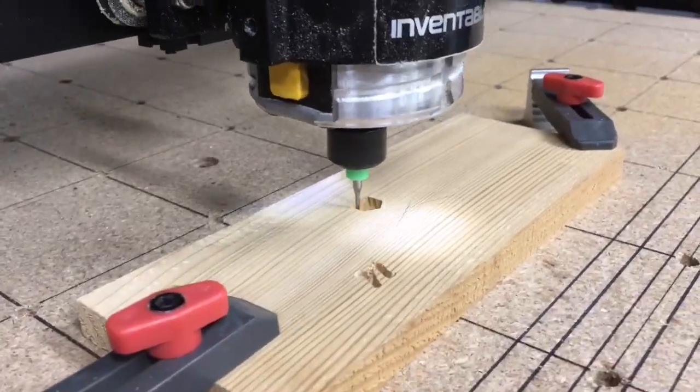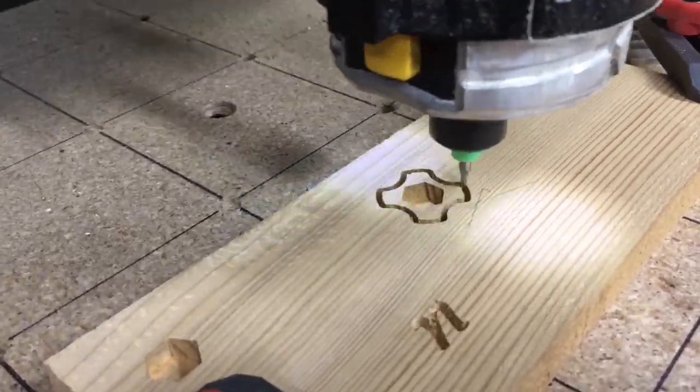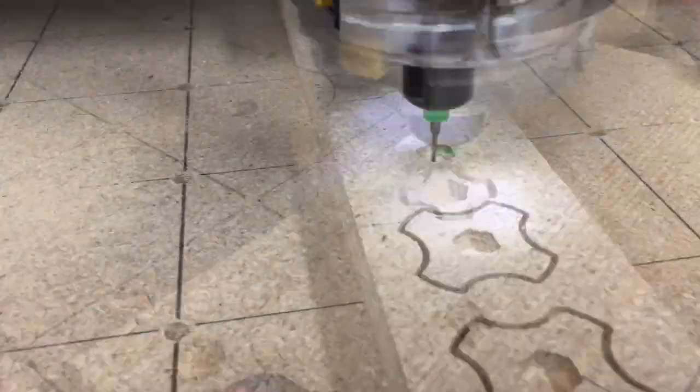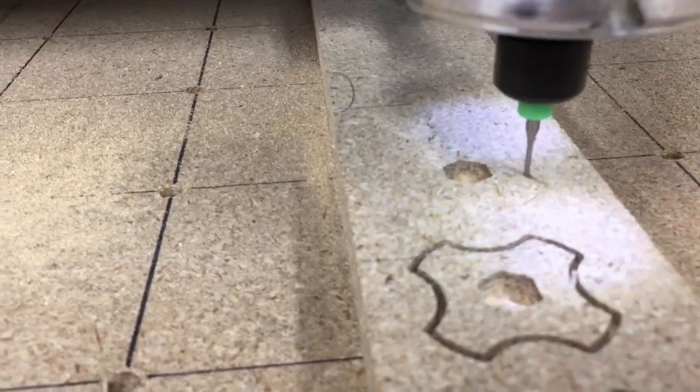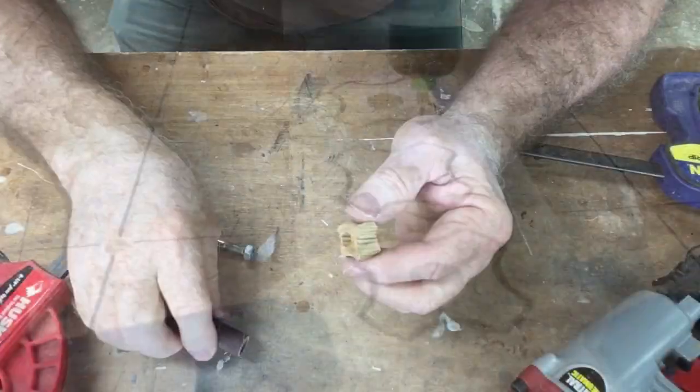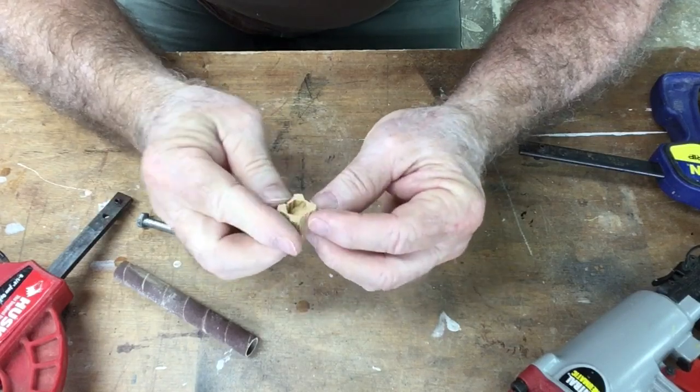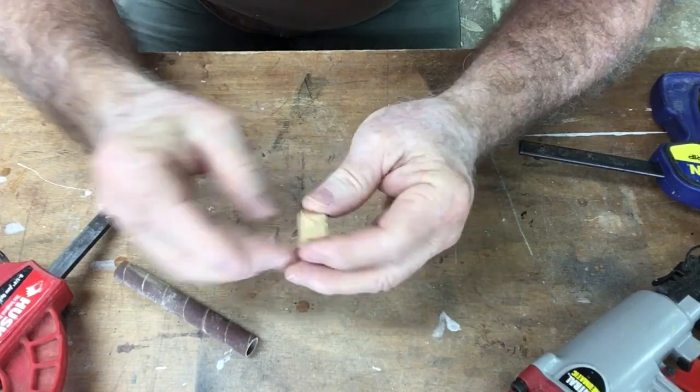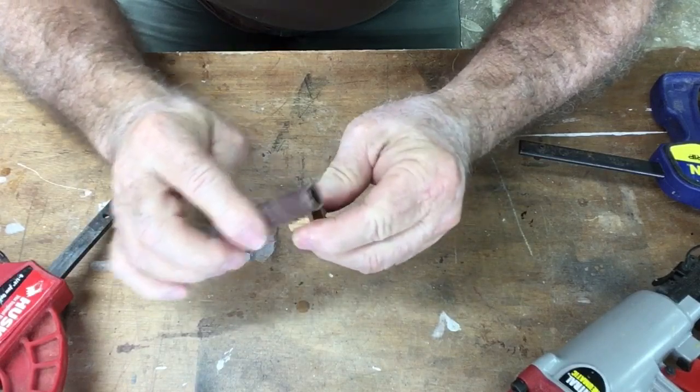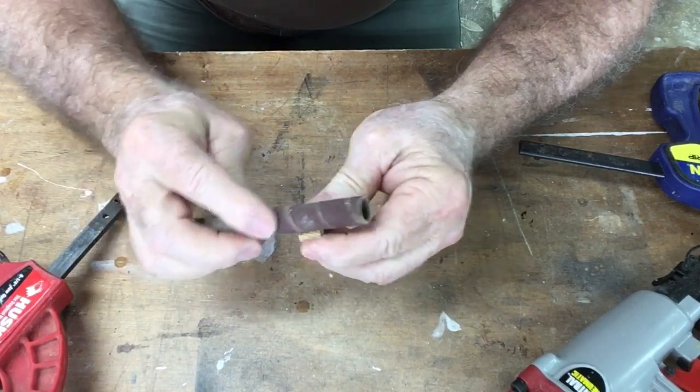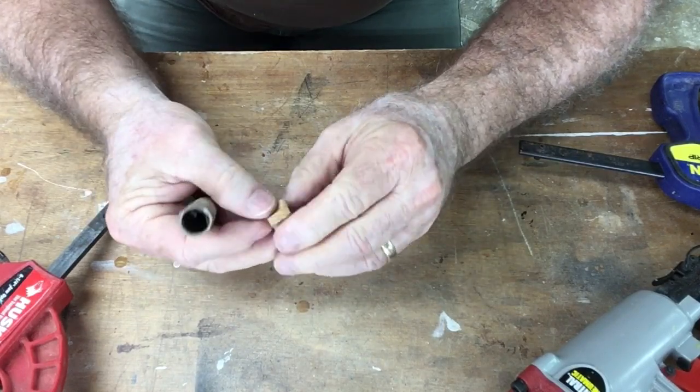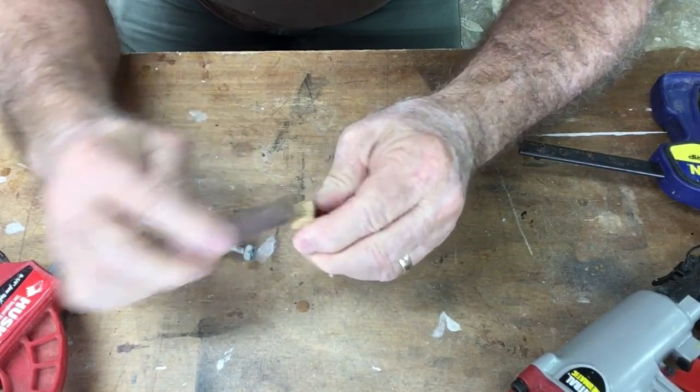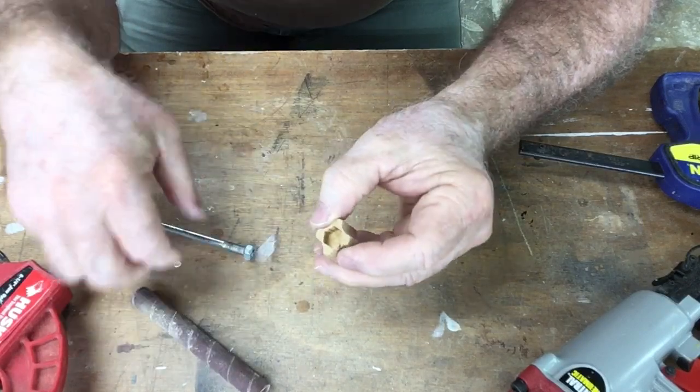I went ahead and carved the first one which was the small knob. Then I changed the size and went ahead and carved four more that I'm going to need for a future project as well. Here's the completed knob right off of the CNC machine. The only thing that I've done is just taken a little piece of sanding paper and just sanded the edges just a little bit. Let's see how this fits.